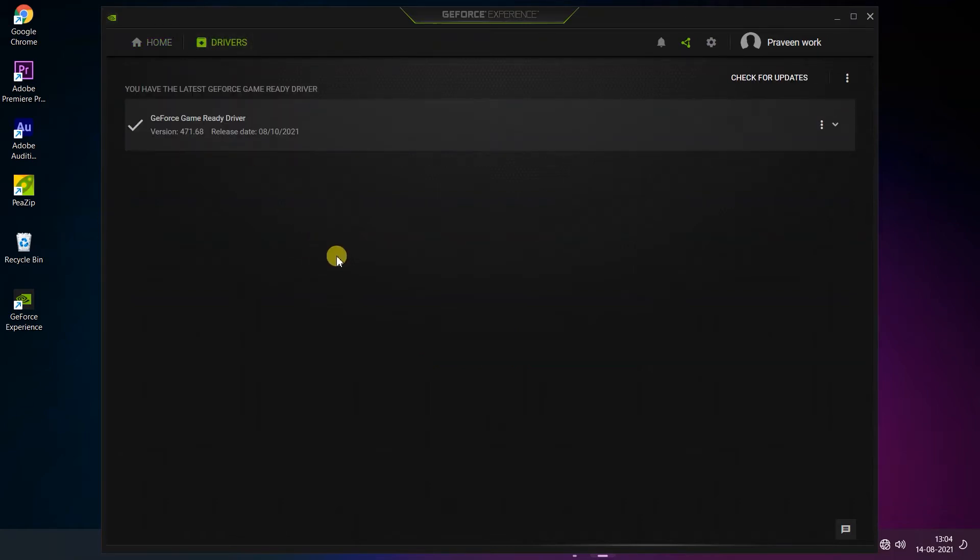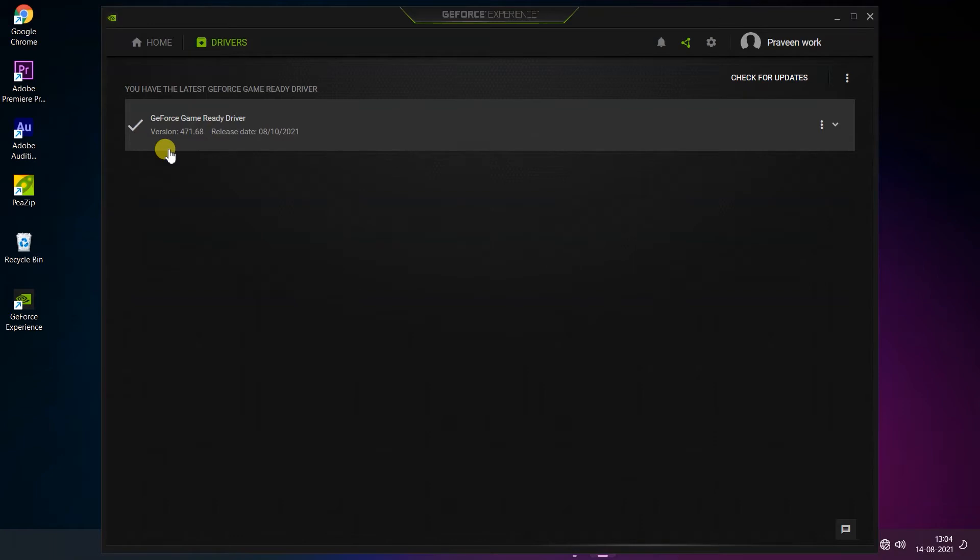Here you can see the driver which is installed is showing. This is the version of my current Nvidia graphics card driver and this is the release date.